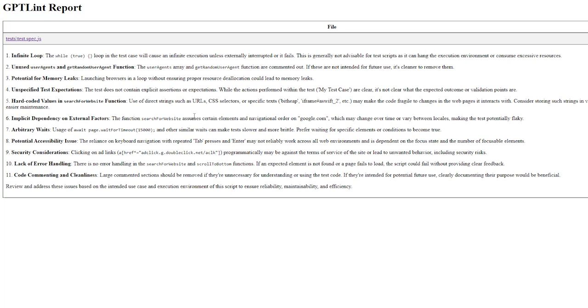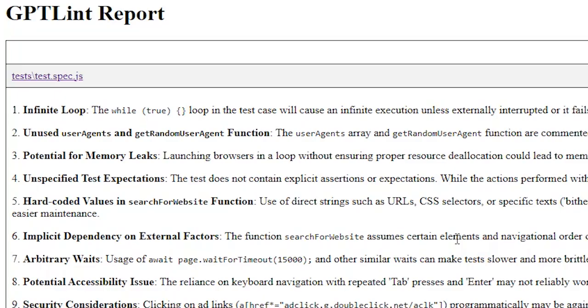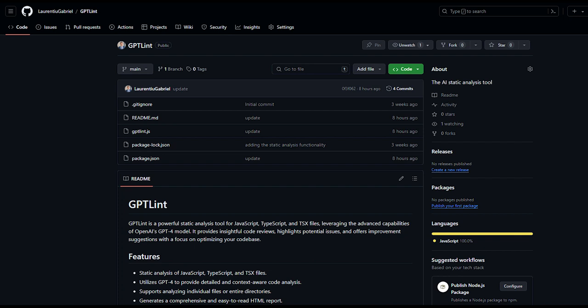Clicking on a file will reveal the analysis done by GPT-4. You will see in-depth insights over your code, highlighting bugs and even making improvement suggestions. The project is totally open source and you can access it via GitHub by following the link from the description.